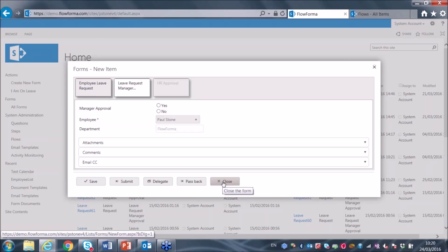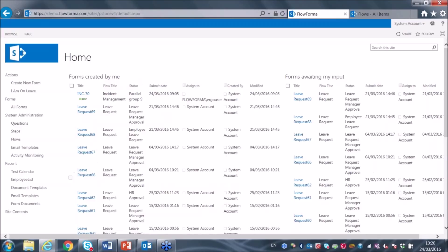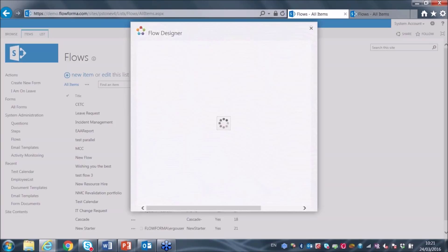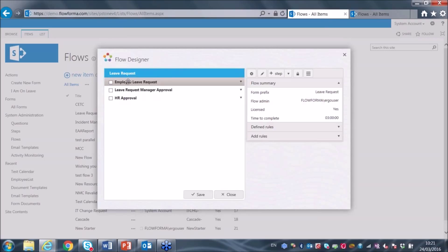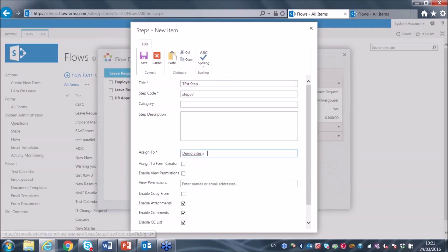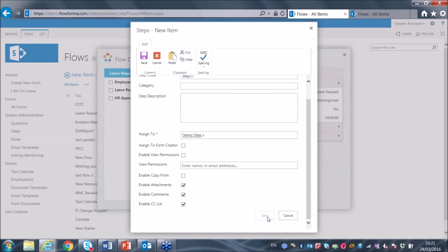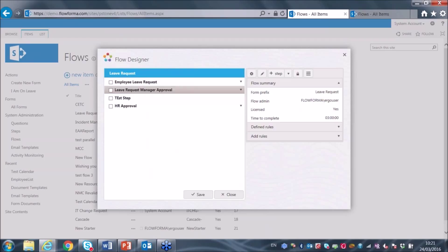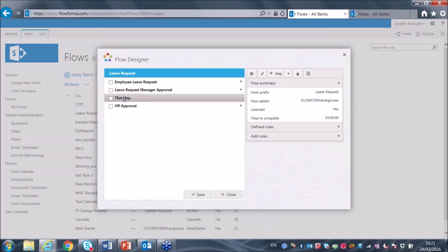That's the quick view of the end user view of the system. I'm now going to show you the actual build view — the configuration. I go over to my flows list and open up the leave request flow, which is the template for the business process. I can see I have three steps. I can add another step very easily by entering a step name and assigning a user, pressing save, and I've added a new step to the workflow. I can then drag it to the appropriate place and it will execute as a new step.